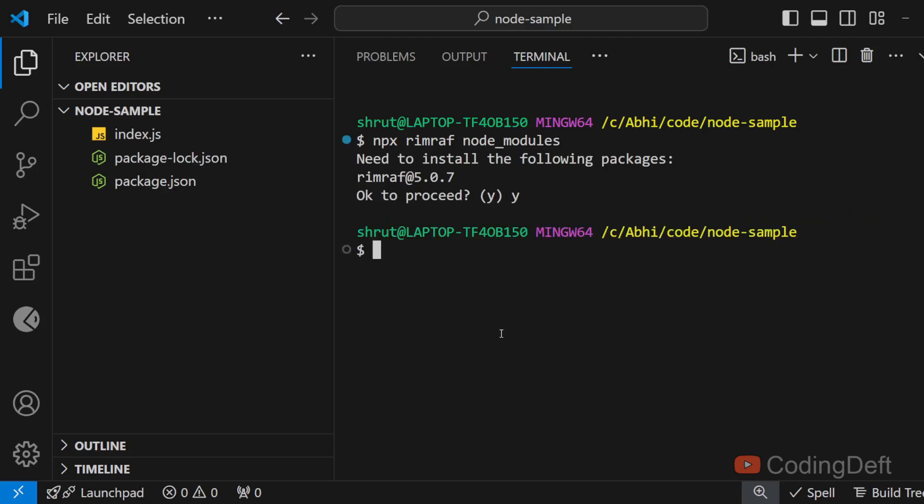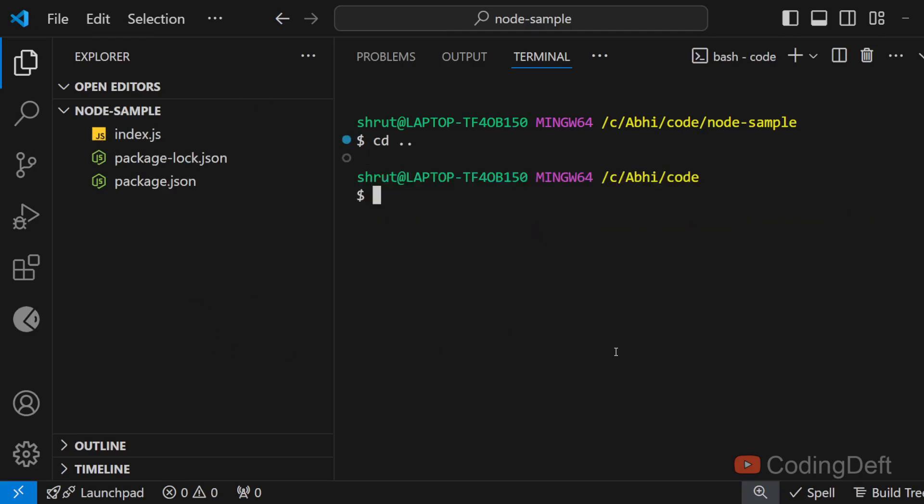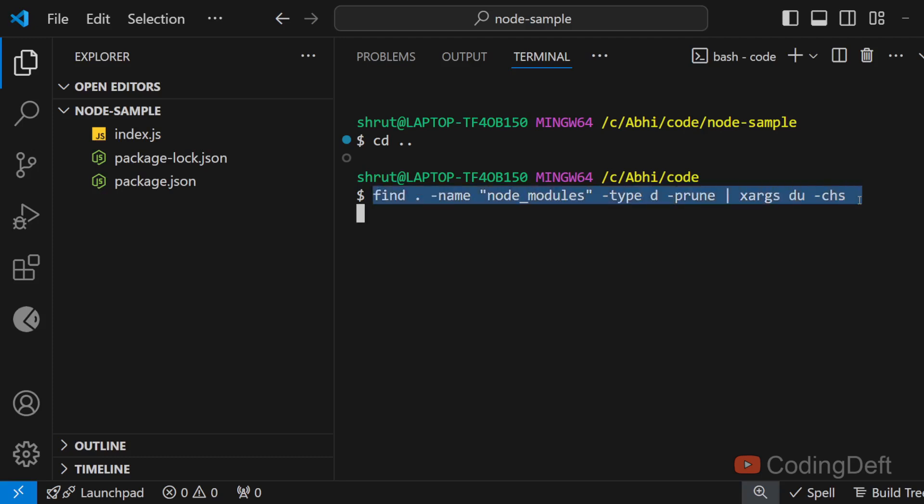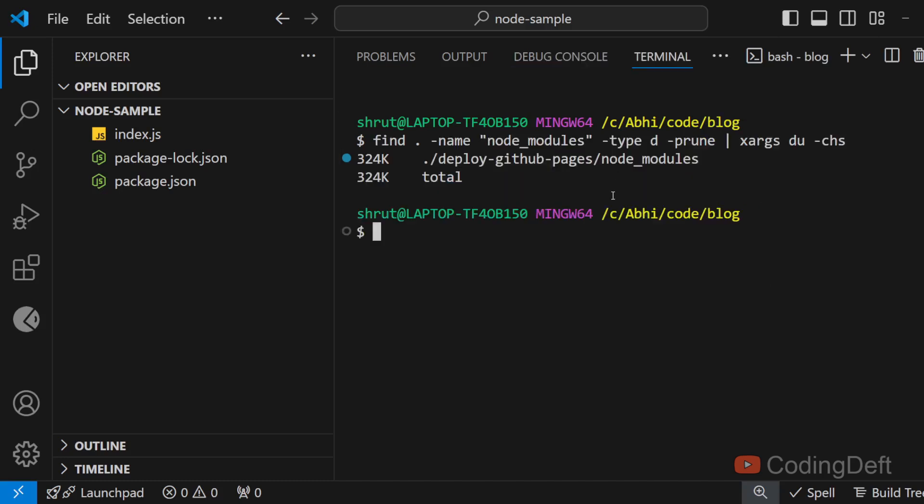As you can see, the node_modules is deleted. Now let's say you have a lot of projects and you want to list all the node_modules. You can run this command. I'll paste this command in the description below. This will take some time based on the number of projects you have.